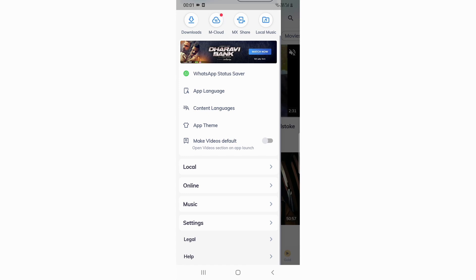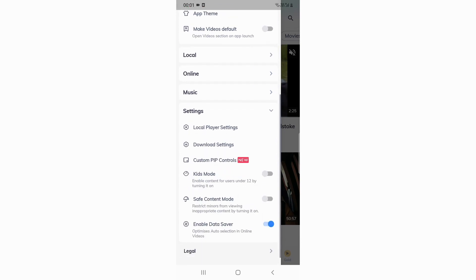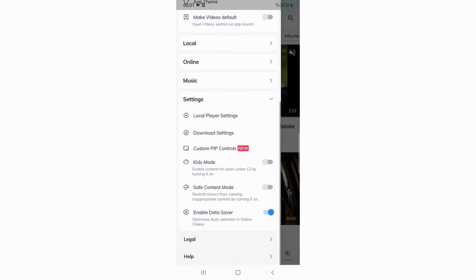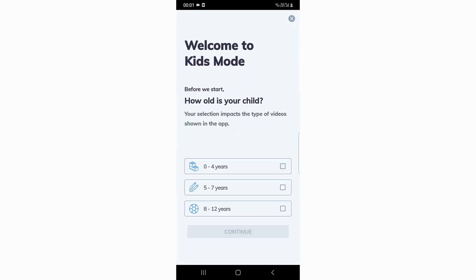After that, come into Settings — you will see a Settings option. Scroll down and you will see Kids Mode. It will say 'enable content for users under 12' by turning it on. Click on it and it will ask you for an age range.